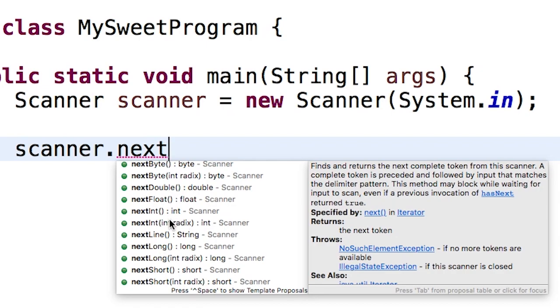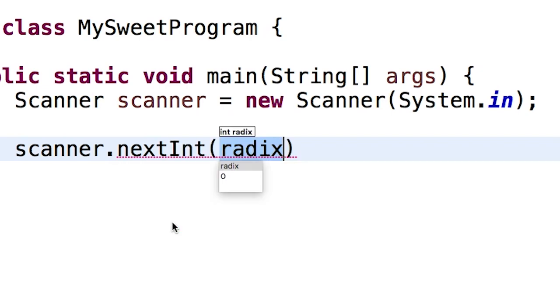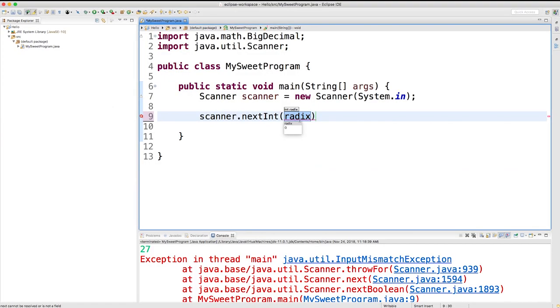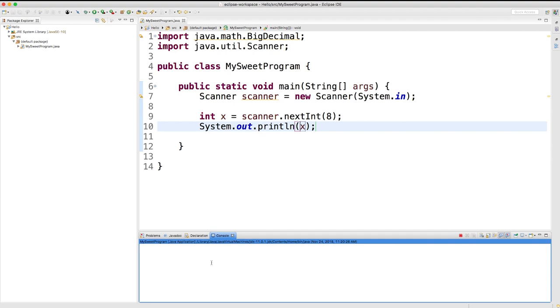Let's just try this out. Let's say we want to get an integer using this radix. Let's say we want to pass in 8. Then let's store this back in an integer - we'll just call it x. We'll System.out this x. Now let's run this. Let's just put in the value 1, 0. This input is an octal, base 8. What that means is this is going to be interpreted as 8 in decimal. So when we output it, it's outputting in decimal. We get the value 8.